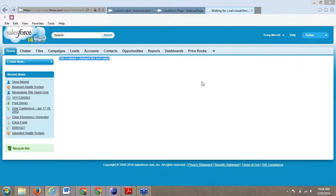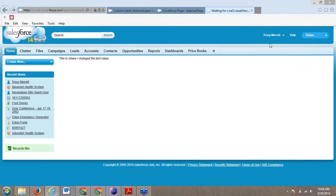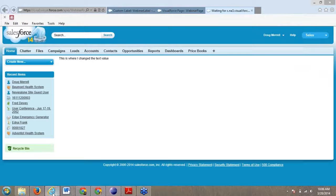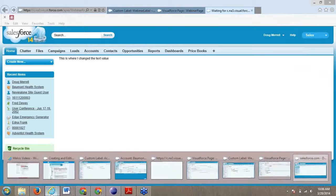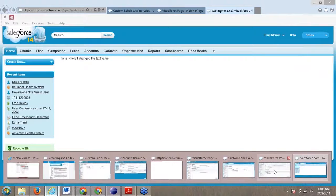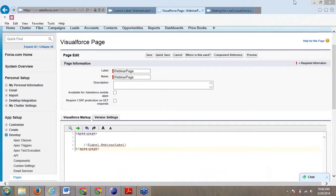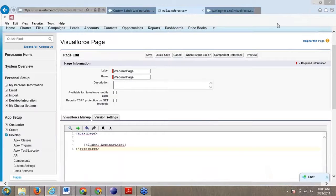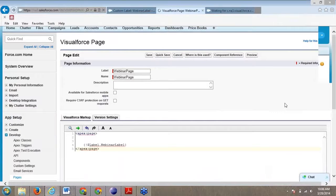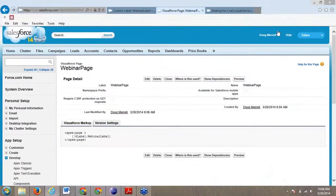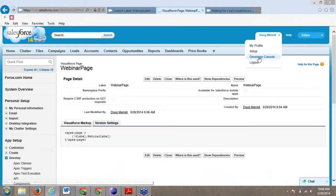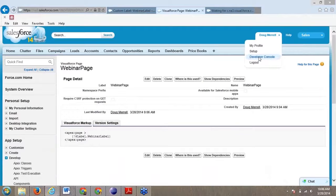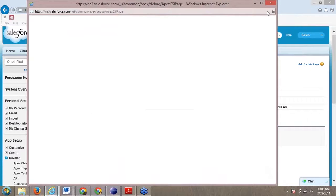Now the advantage to this is not just Visualforce pages, but it also can be an advantage within your Apex code. For example, triggers and classes. Let's click save on that. Let's actually open up our developer console and I'm going to show you what I mean by this.